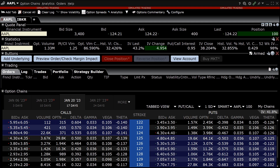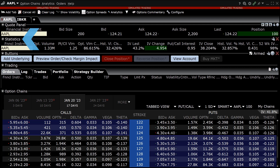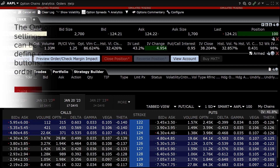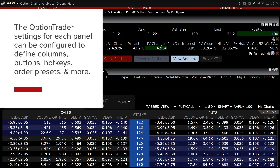The Option Trader consists of a toolbar, toggle set, and five panels: the quote panel, the statistics panel, the buttons panel, the trading panel, and the option chain. As is the case with most TWS tools, the Option Trader settings in each panel can be configured by the investor to define columns, buttons, hotkeys, order presets, and other items.